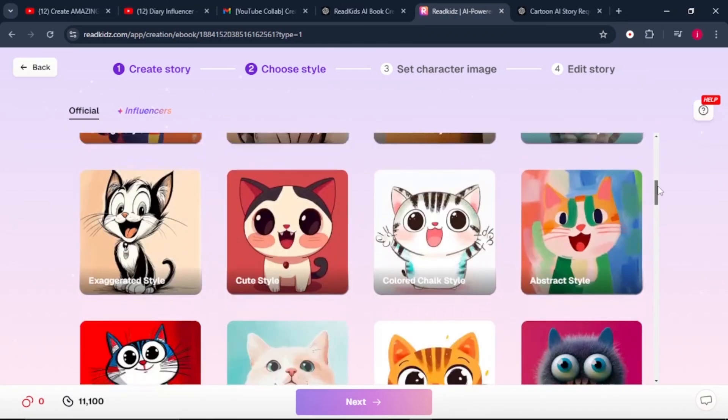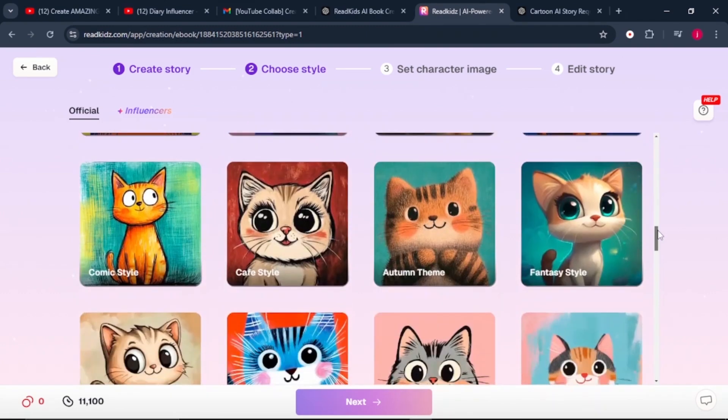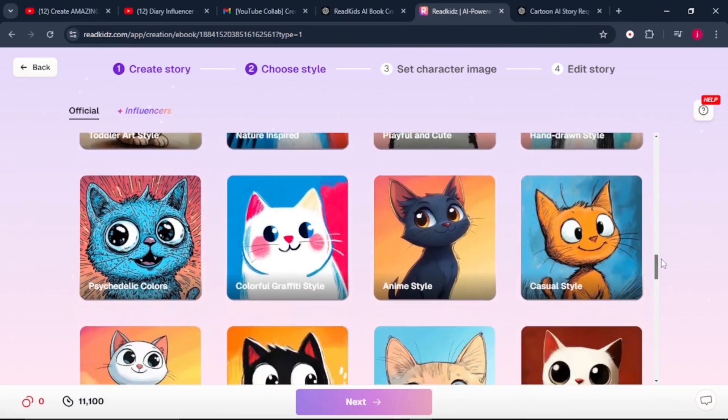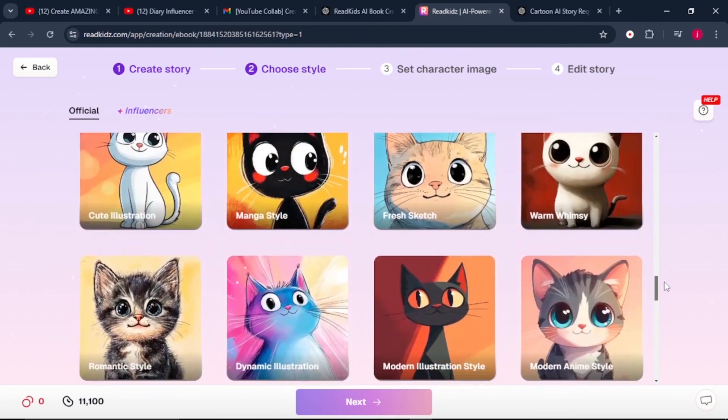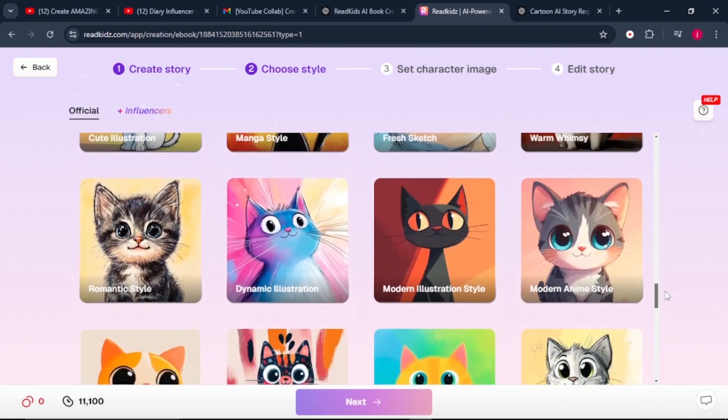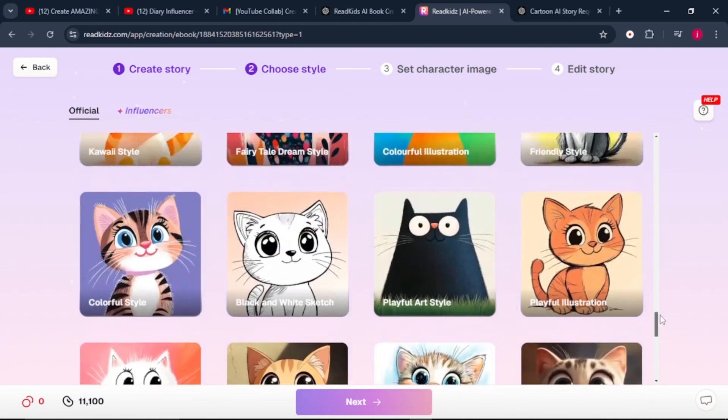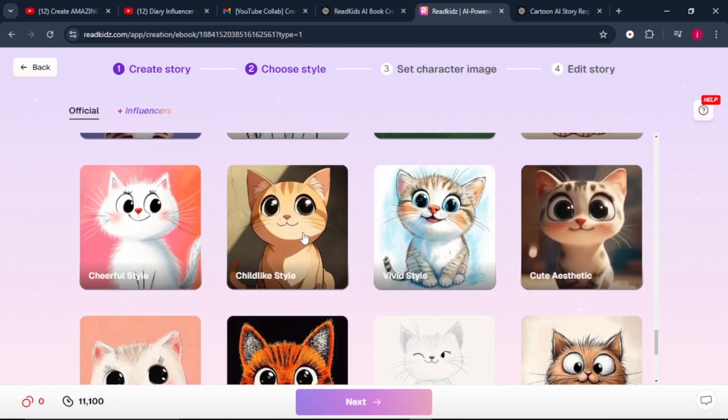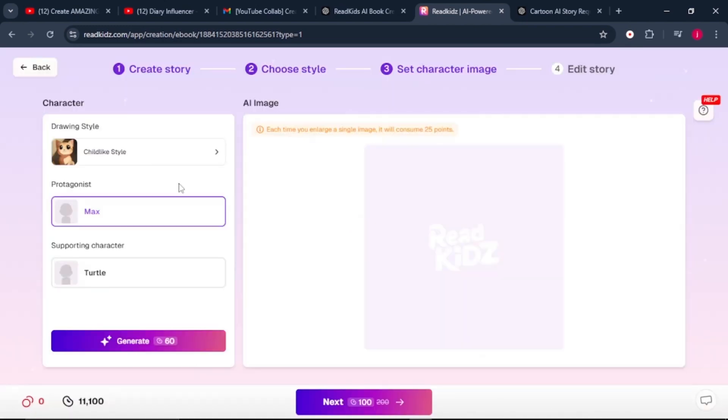There are a number of illustrations that you can pick from. Just take a little bit of time and go for something that you personally have a touch with or connection with and something that can resonate well with your audience. I'll select the childlike style - it resonates well with the audience that we are targeting. I'll click on it and then click on the next button.